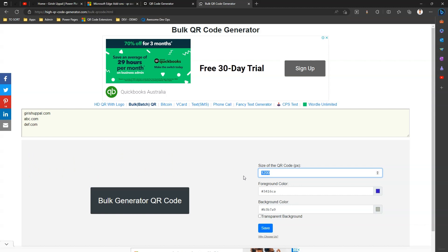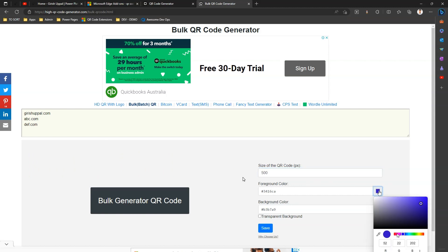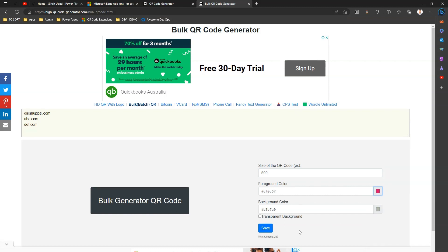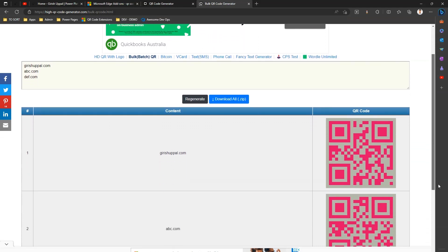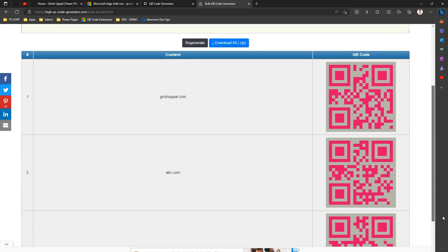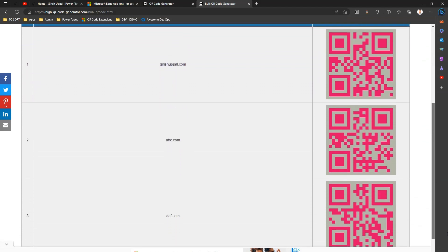...and the size should be maybe, say, 500 pixel, and maybe the foreground color is, say, something pink, I can do that. I can save this, and the moment I click on 'Bulk Generate Code', it will generate multiple QR codes and I can selectively save this image in my drive.